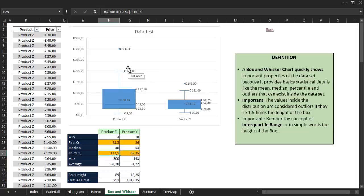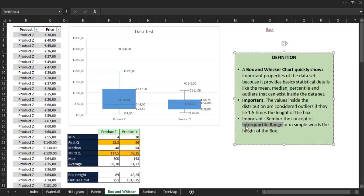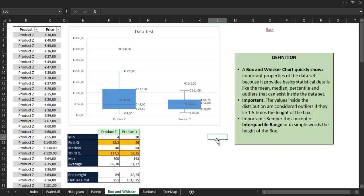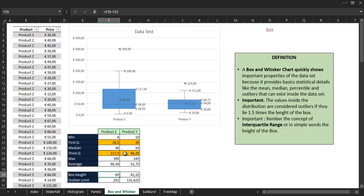To clarify that concept, we go back to our definitions and remember the concept of interquartile range, which is the height of the box. We also see that an outlier is considered a number that lies one and a half times the length of the box. So first, we calculate the height of the box by subtracting the first quartile from the third quartile, and we obtain the number 89.